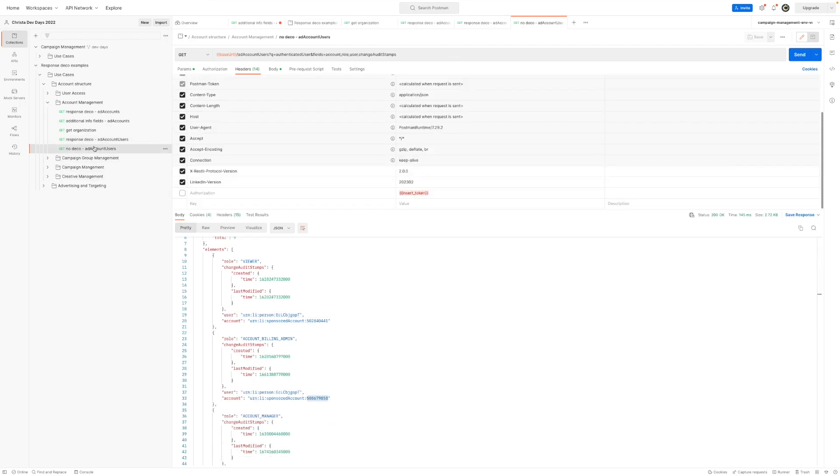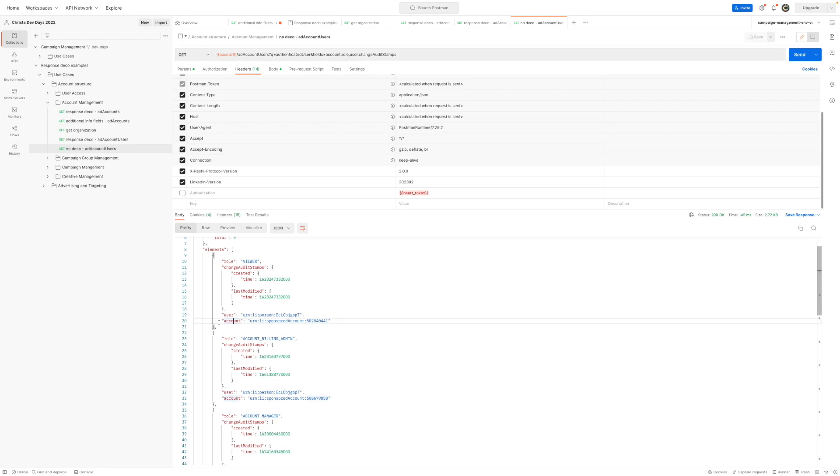Now without deco, it's still pretty similar. We're going to pull back the same fields, account, role, user, change audit stamps. But notice that it's not expanding account, right? Because we no longer have response decoration.